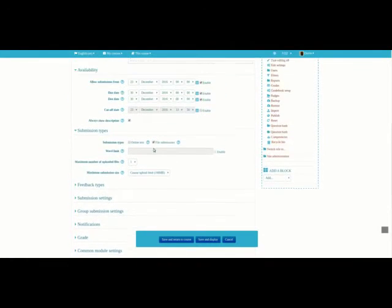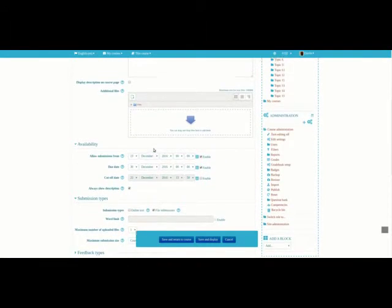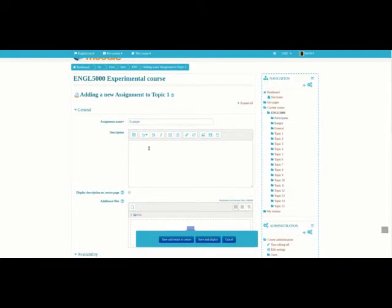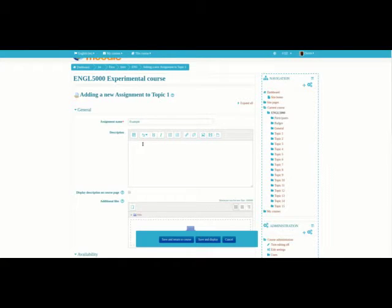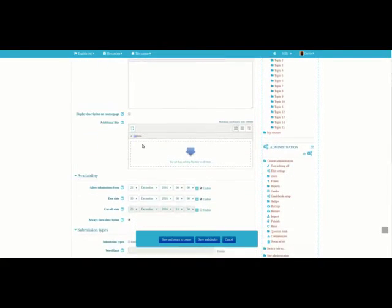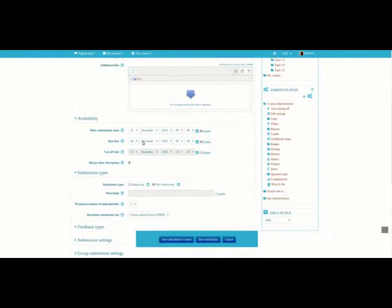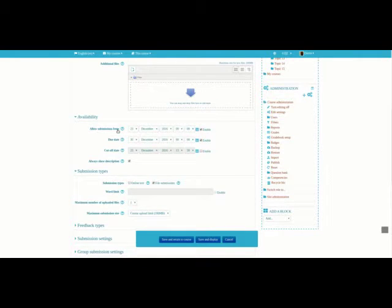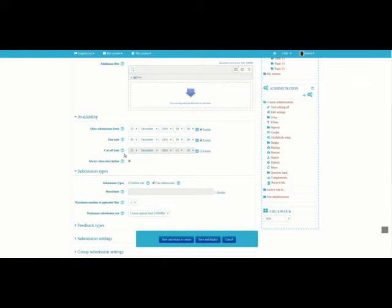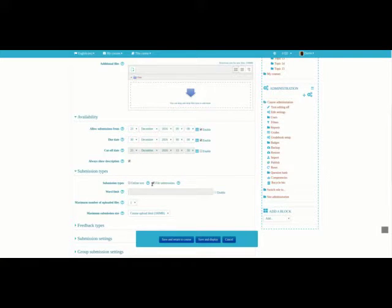So I've dealt with all of the critical information. I have a name for my assignment. I don't need a description, although I could add one. I didn't upload any additional files. I have a submission date. I have a due date. I don't have a cutoff. And for Submission Type, I'm allowing them to upload a file. It's called File Submission.